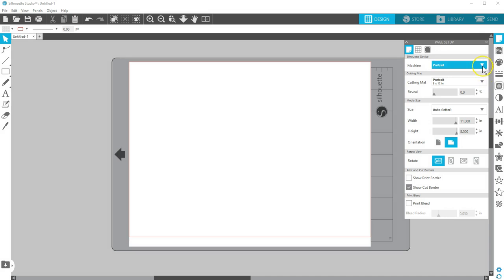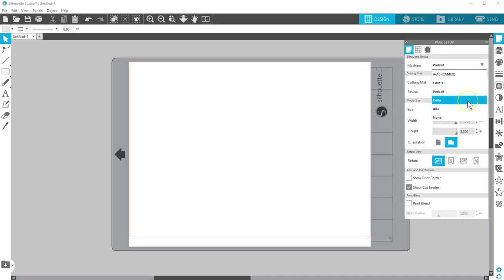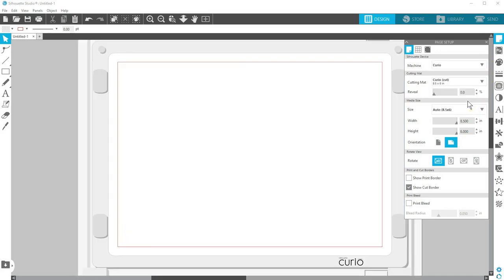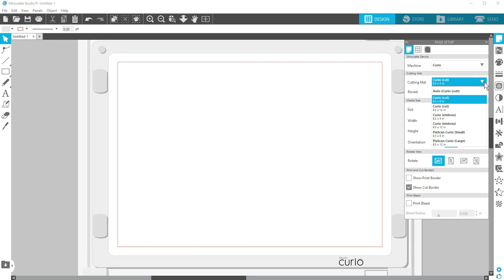When working with Curio, selecting that machine only shows compatible cutting mats and media sizes.